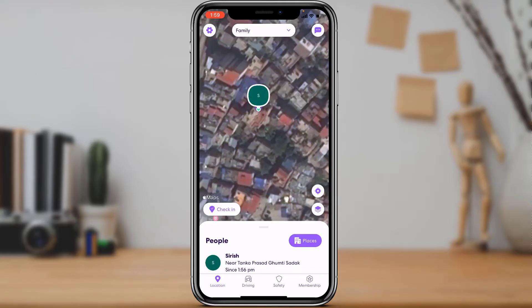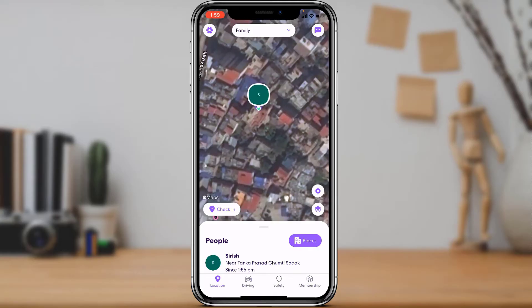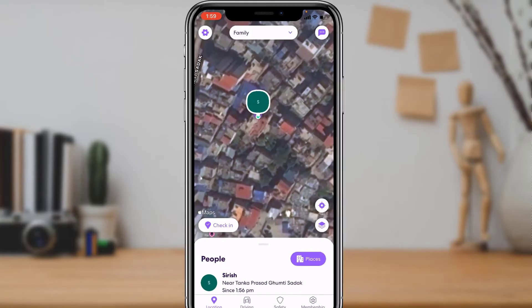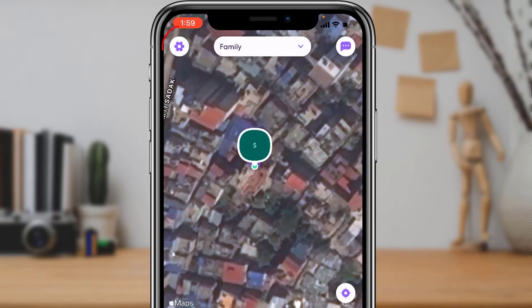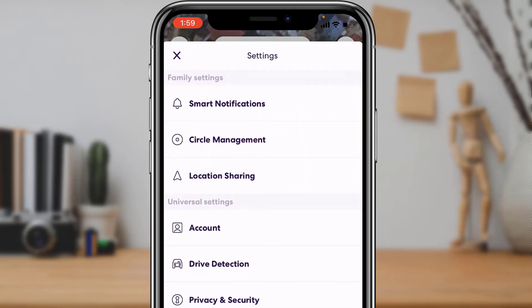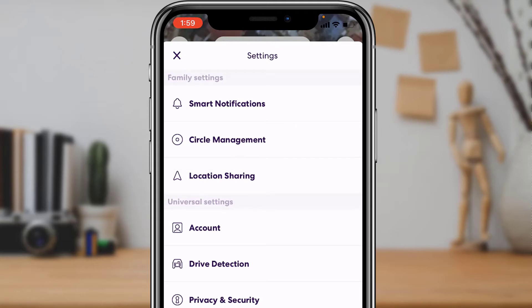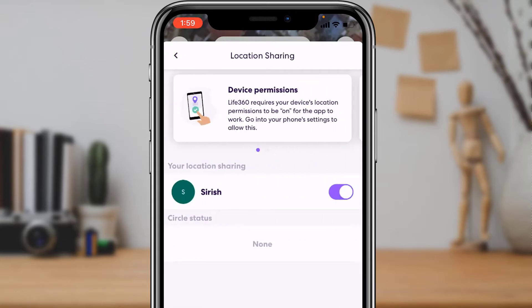If you want to pause your location, follow a few steps. On the top left-hand side of the screen you will see the Settings button — tap on it. Once you tap the Settings button, tap on the third option which says Location Sharing.